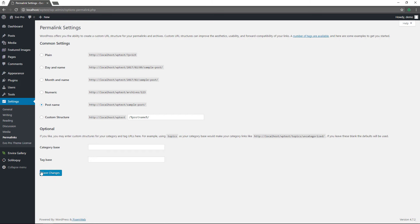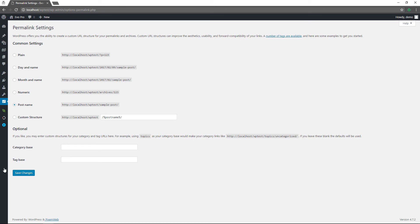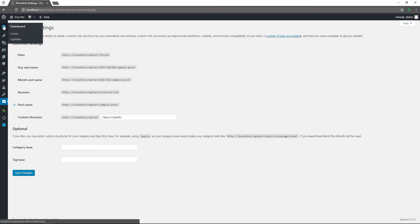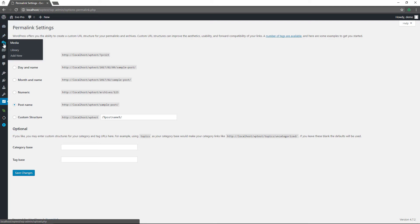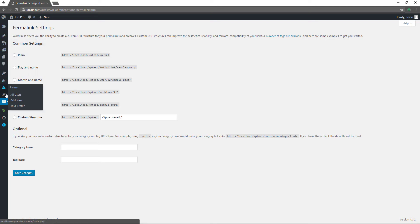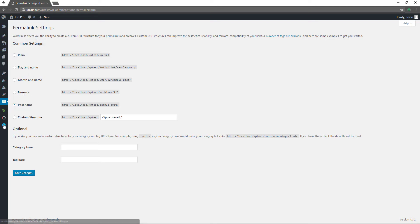If you want to minimize your admin sidebar, you can do that here and you see icons in place of the menu items. If you hover over them, you'll see the pop-outs or fly-outs. Then you can bring it back out in that manner.